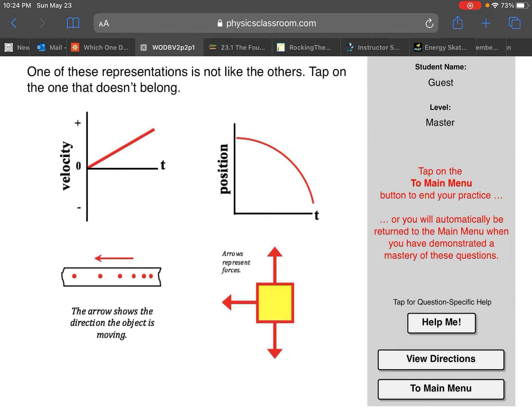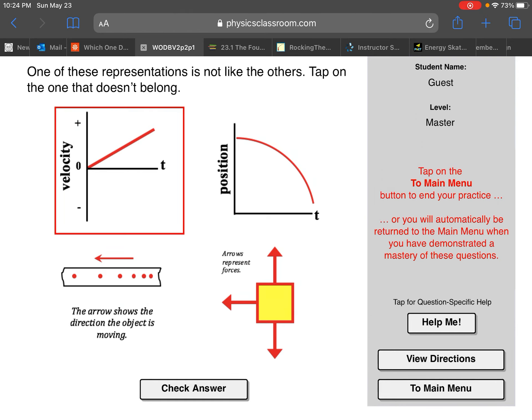That doesn't agree with any of these, so that's not the option, but it could be a scenario for this FBD. The other scenario is an object moving to the left. If it's unbalanced to the left in the same direction, that's going to make it speed up as it goes to the left. So if it's moving in the negative direction and the unbalanced force is also to the left, that's going to make it speed up faster in the negative direction - which agrees with the dot diagram and the distance versus time graph.